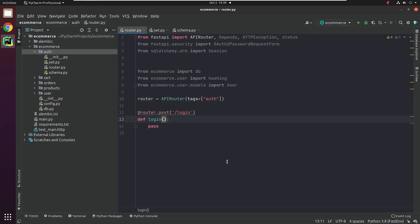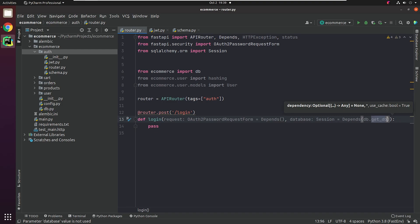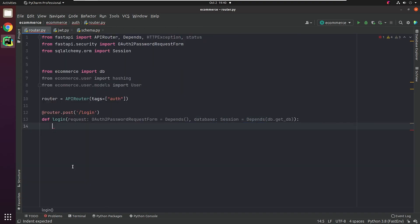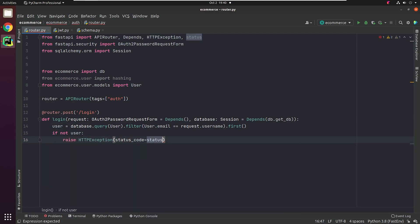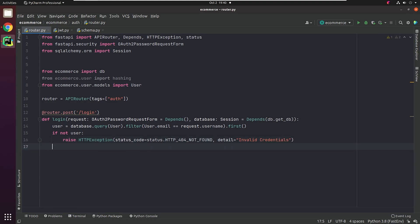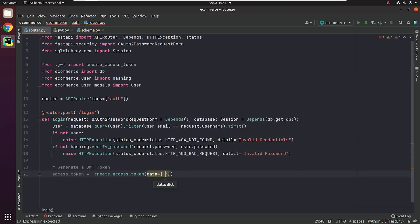Now I will come back to the router and resume working on the login endpoint. This is a standard API, not async — it is completely fine to choose whatever is suitable for you. It's not necessary to define all your APIs as async; some can also be sync. In the request, we're going to make OAuth2PasswordRequestForm a dependency, so it will prompt us to provide username and password. I will check whether the user is present in the database — if not, I will raise an HTTP exception. I will also validate the password and raise an exception if it doesn't match. If everything is good, I will create a new token and return it to the user.